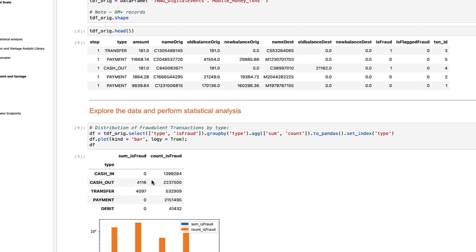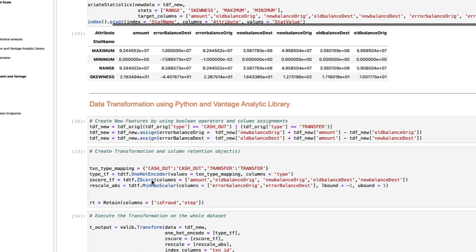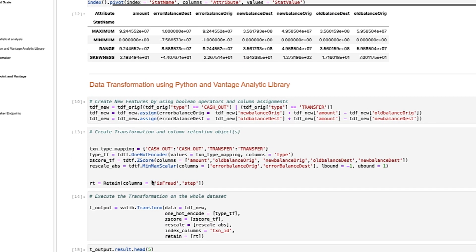We can create these transformations and column retention objects here. Note that we create a custom one-hot encoding and define the source columns to retain. Then we push the transformation to the Vantage system and inspect the results. Note how quickly it returns, even with a 6 million row table.